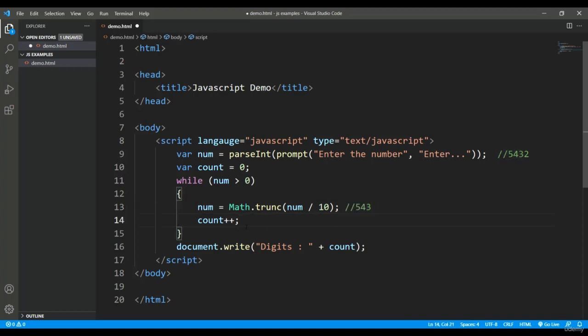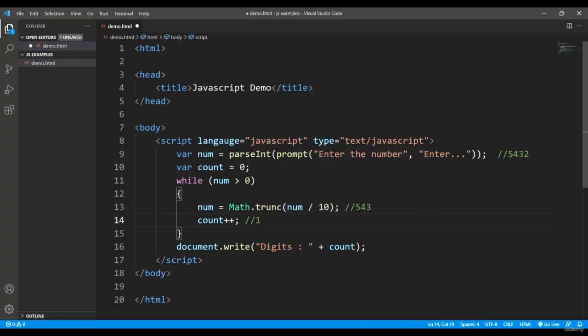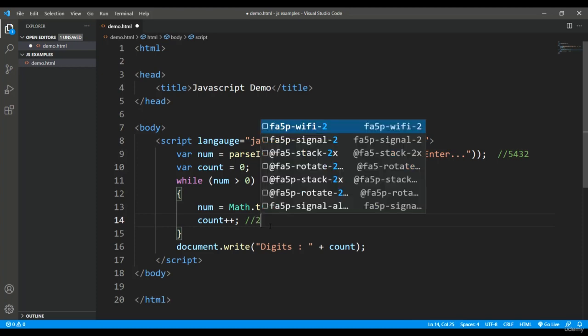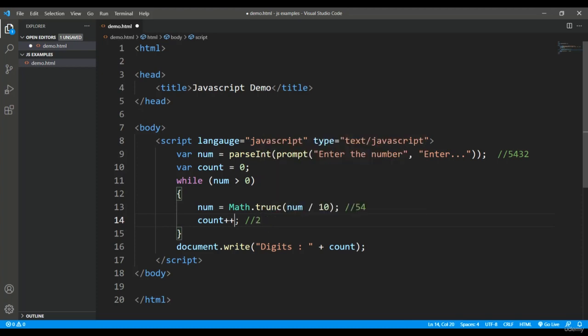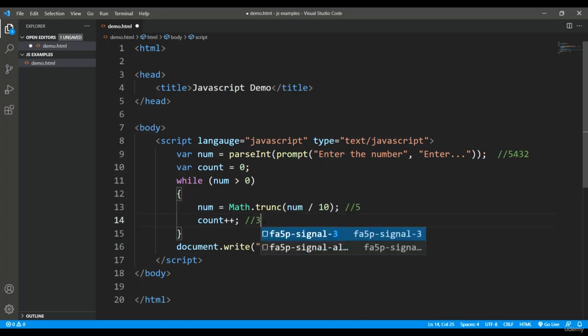Now the increment will be done in the counter. It will become one from zero. Now this loop will run again. 543 is the current value of num, which is still greater than zero. Again it will come inside and divide with ten, truncate the decimal part, and then it will become 54. The counter will become two. Next time when this condition is checked, this is still greater than zero. Control will come inside, it will become 5.4, which will be truncated to 5, and the counter is again working fine.